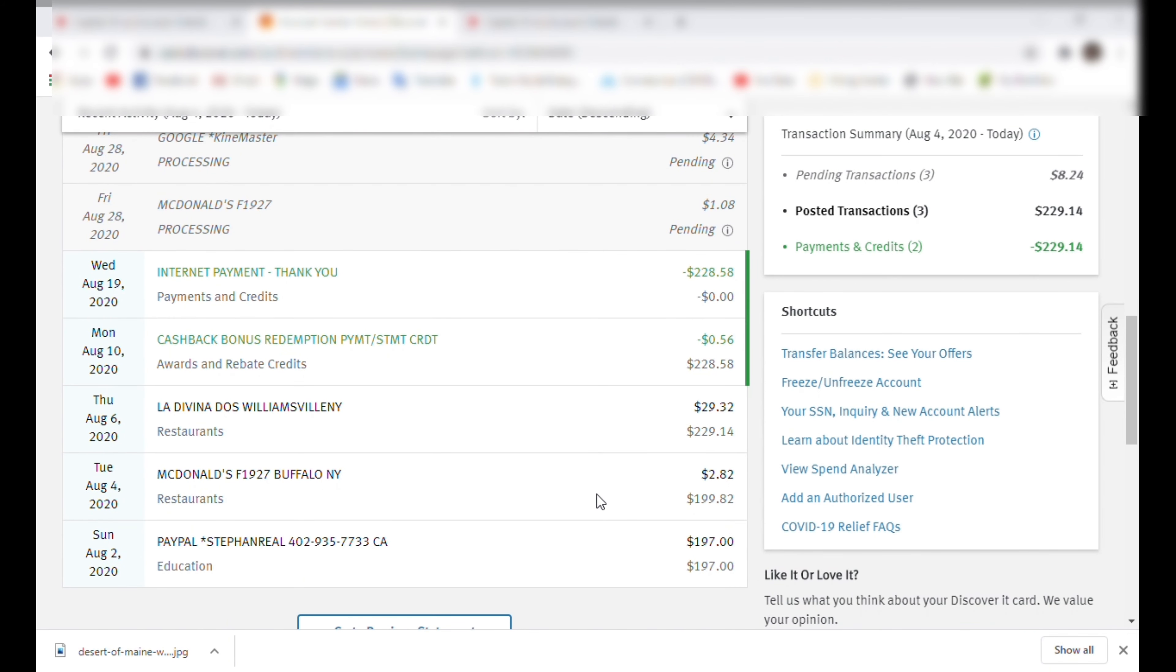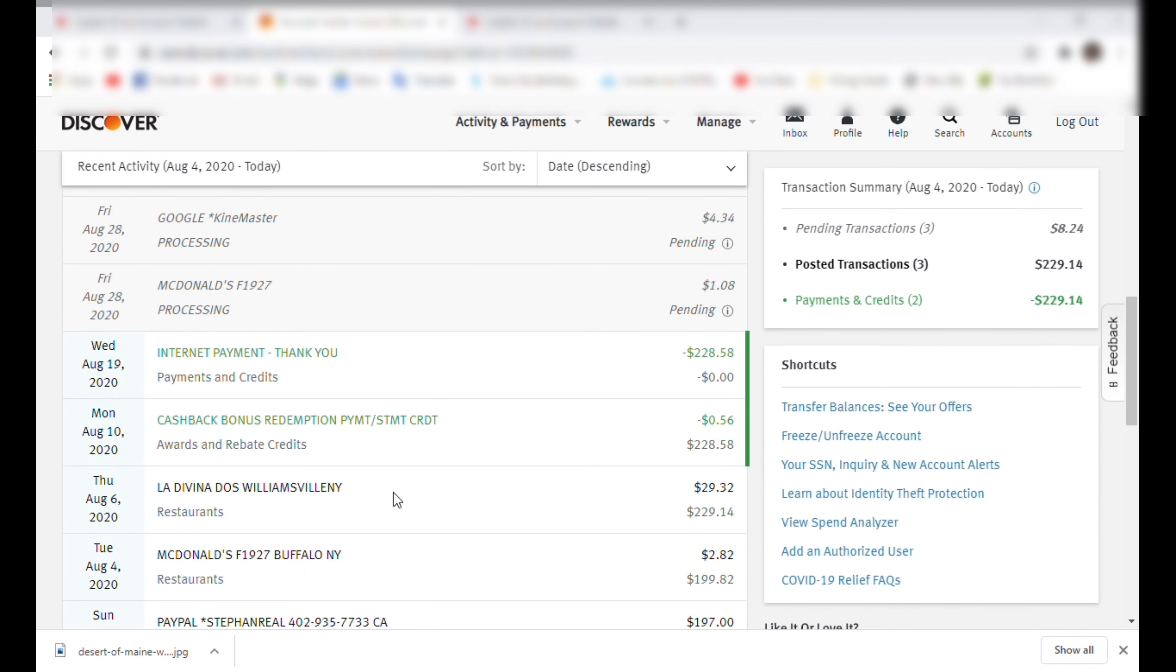And then McDonald's, $282. And yeah, not proud of it. La Divina Dose. I just bought tacos for my family. Really great place, by the way. That was $29.32. That was like six or seven tacos, but actually a pretty good deal. And then that's just payments and rewards redemptions. And then another charge for McDonald's. You'd think they know my name by now, and they probably do.